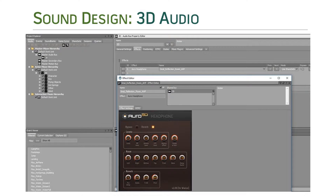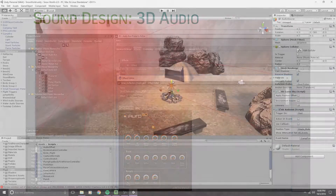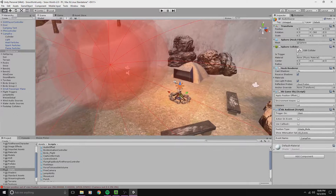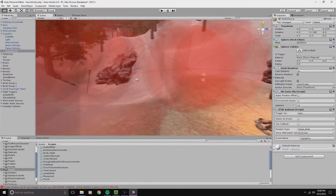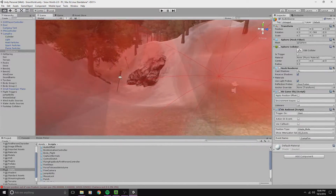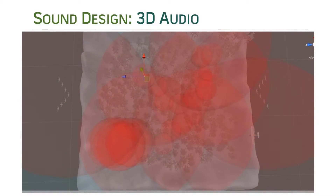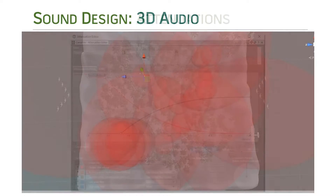All sounds were routed through an audio bus in Wwise with the RO3D plugin for spatialization. I strategically placed sound emitters in Unity and used Wwise to customize attenuations.